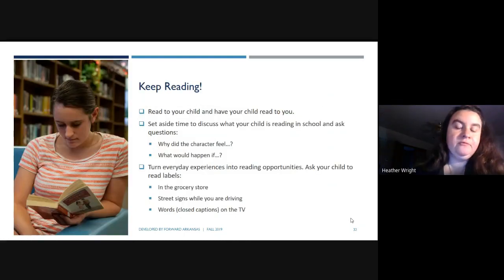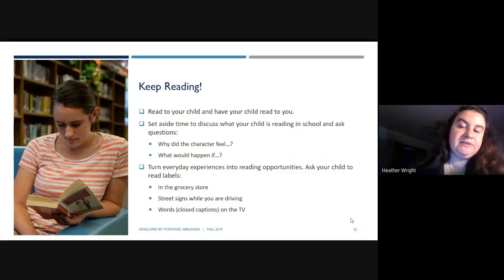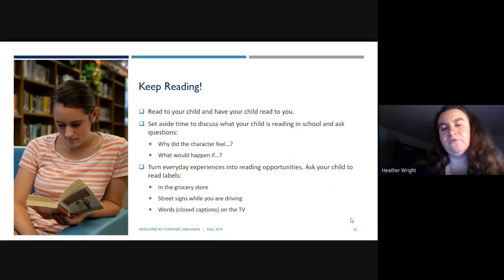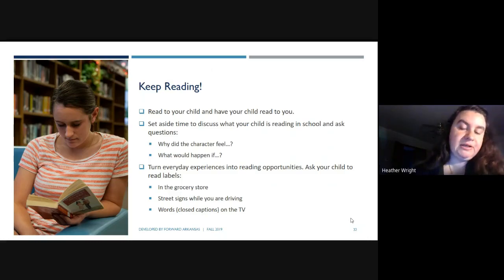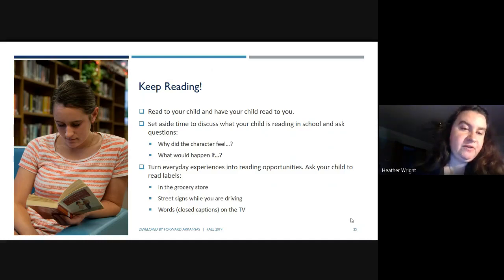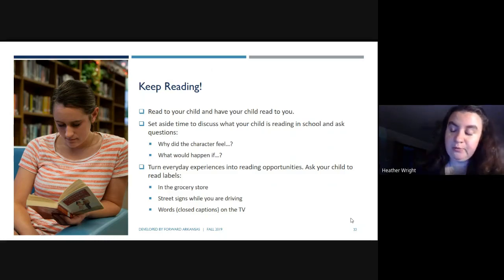Make sure you keep reading. Read to your child and have your child read to you — even at the high school level, this is valuable time. Set aside time to discuss what your child is reading in school and ask questions like, 'Why did the character feel that way?' or 'What would happen if?' Turn everyday experiences into reading opportunities: ask your child to read labels in the grocery store, read street signs while driving, or turn on closed captions when watching TV and have them read along.